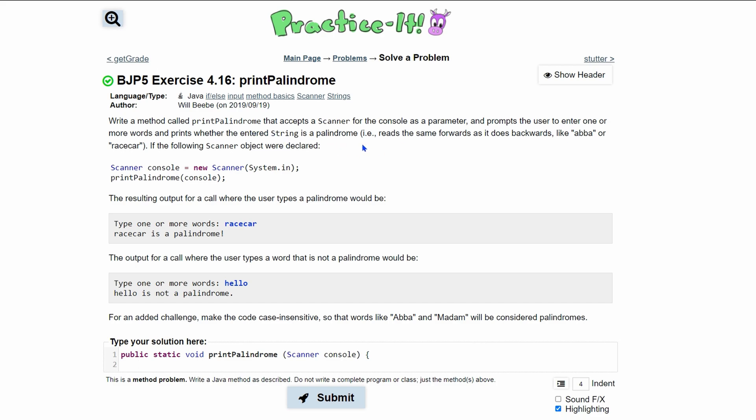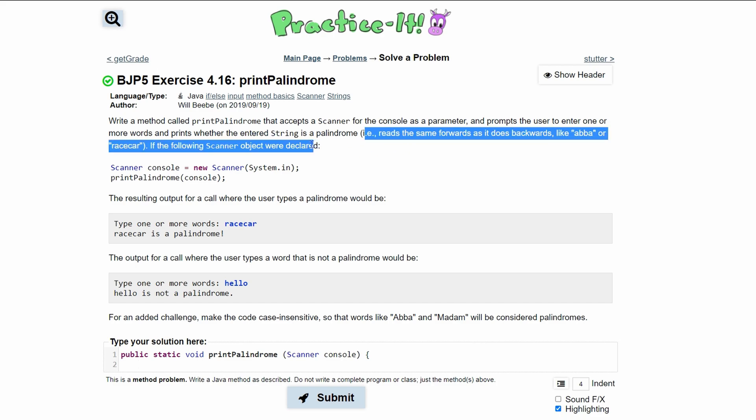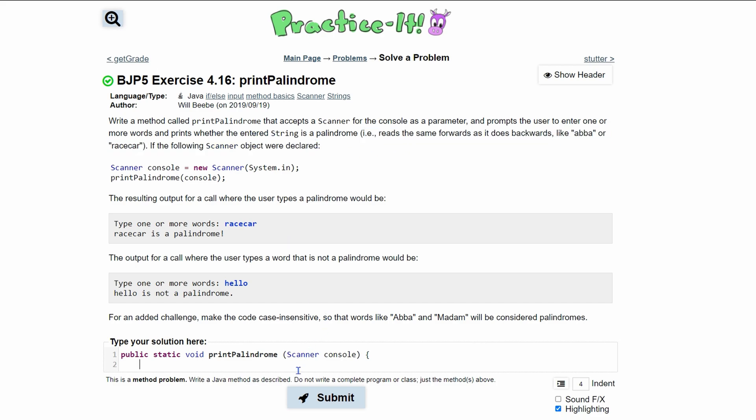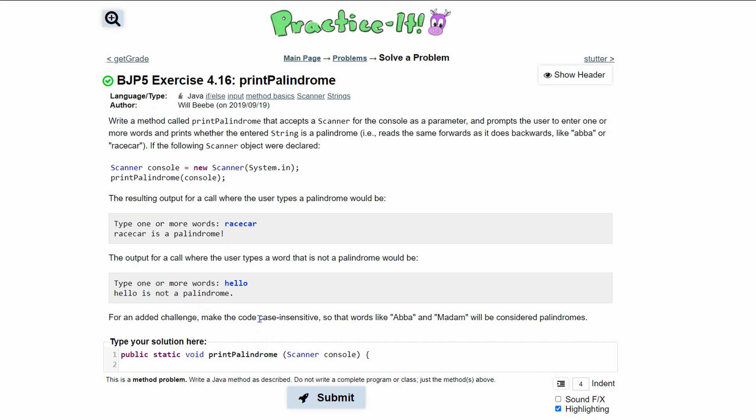So if we go into here, we also have a description of what a palindrome is inside here and a little example. And we have some examples right here as well. So inside here, we need to have our prompt that says type one or more words.